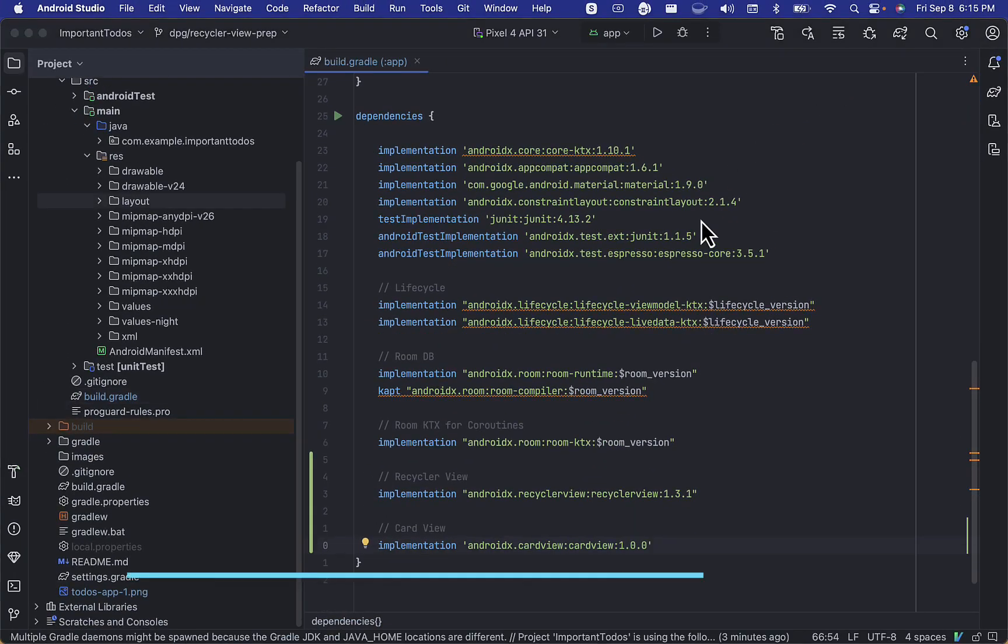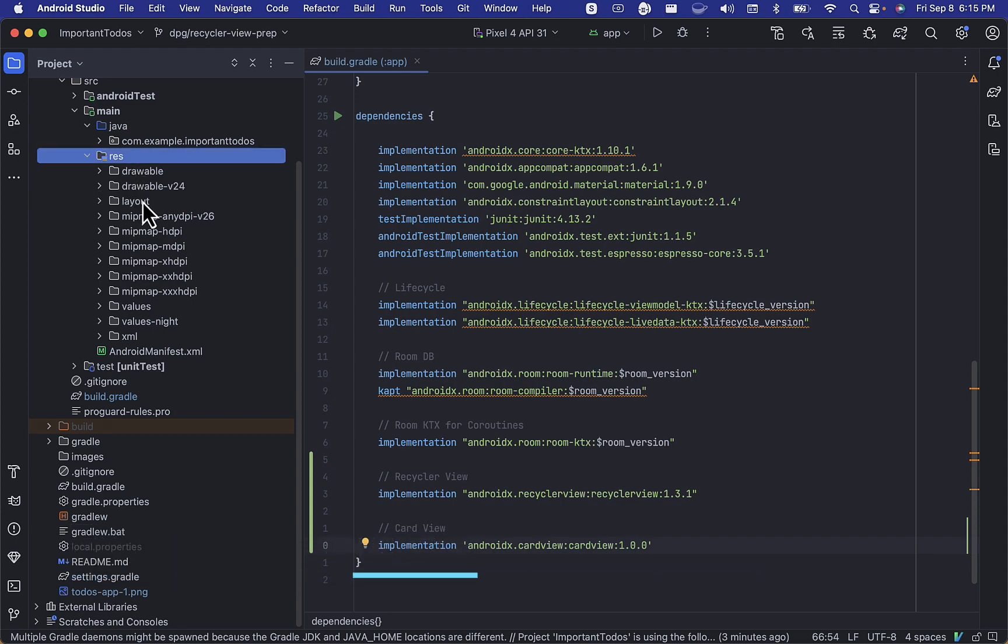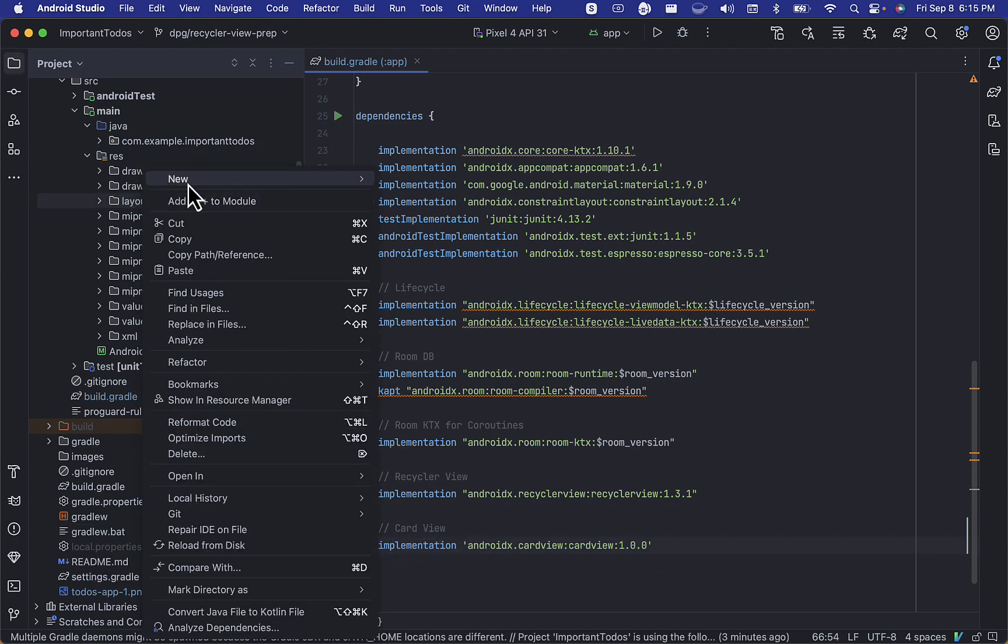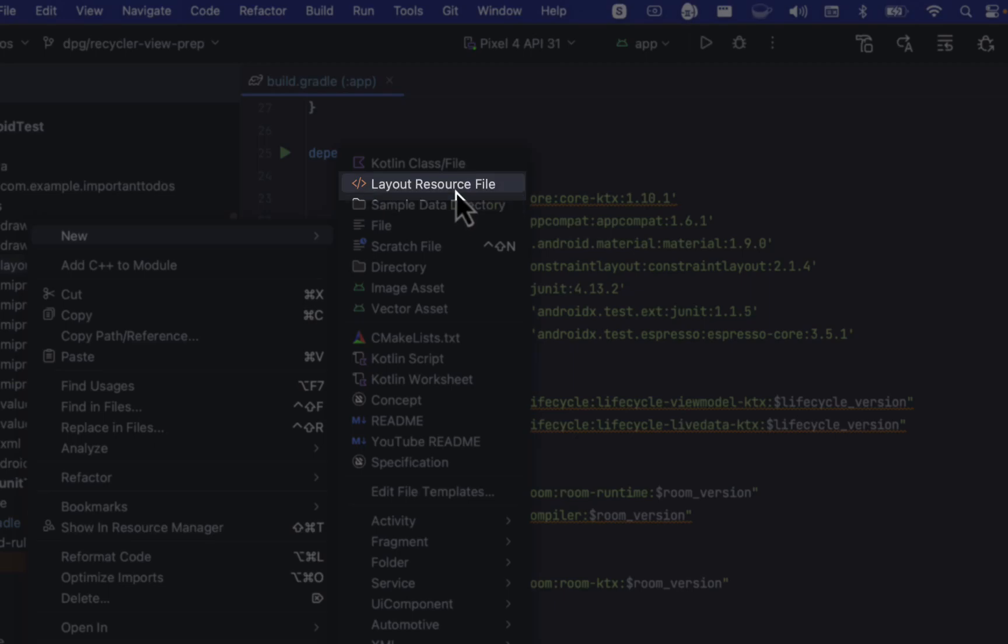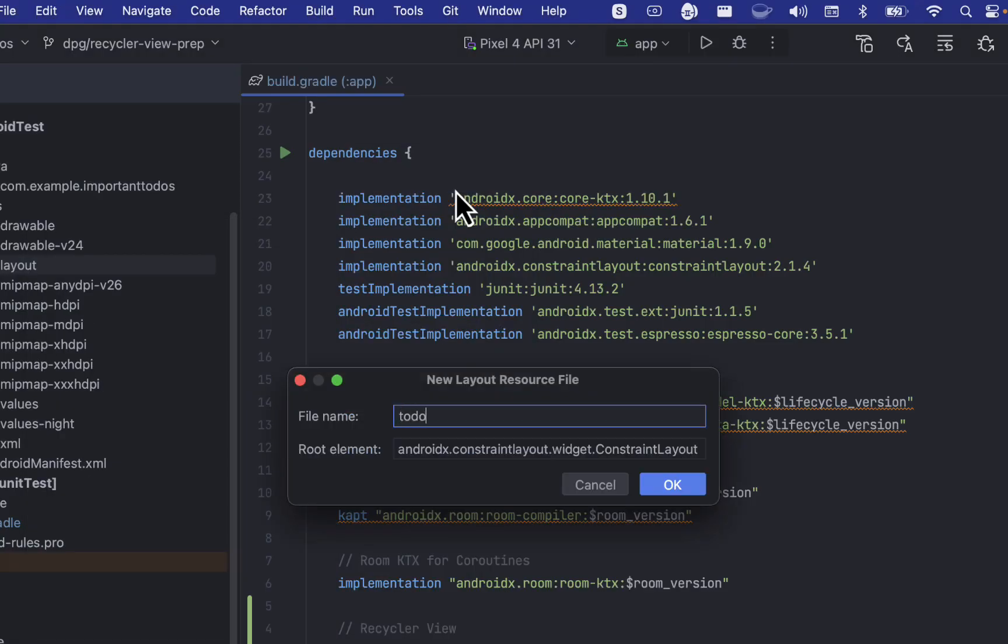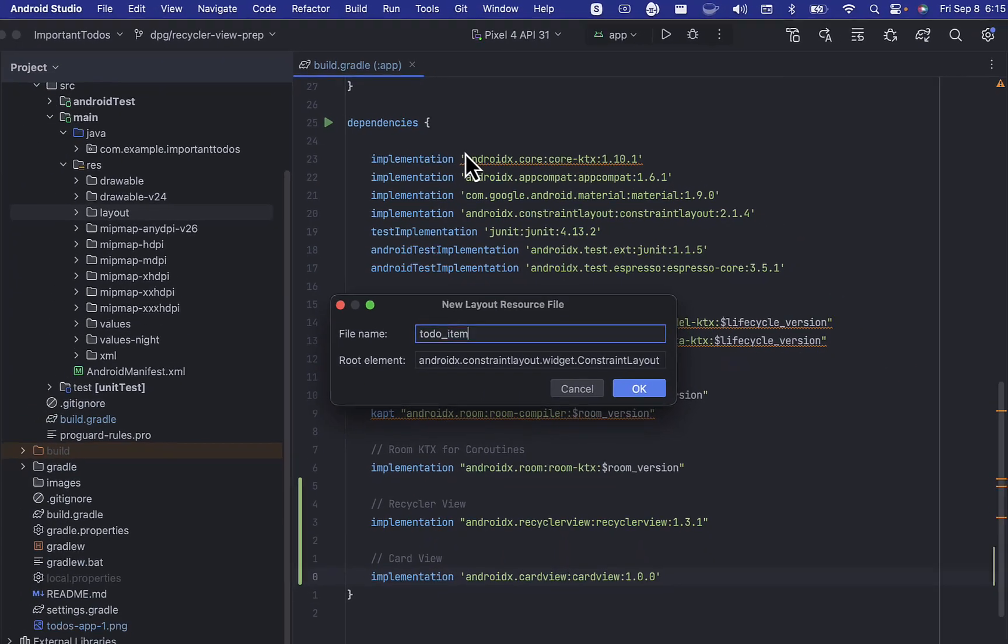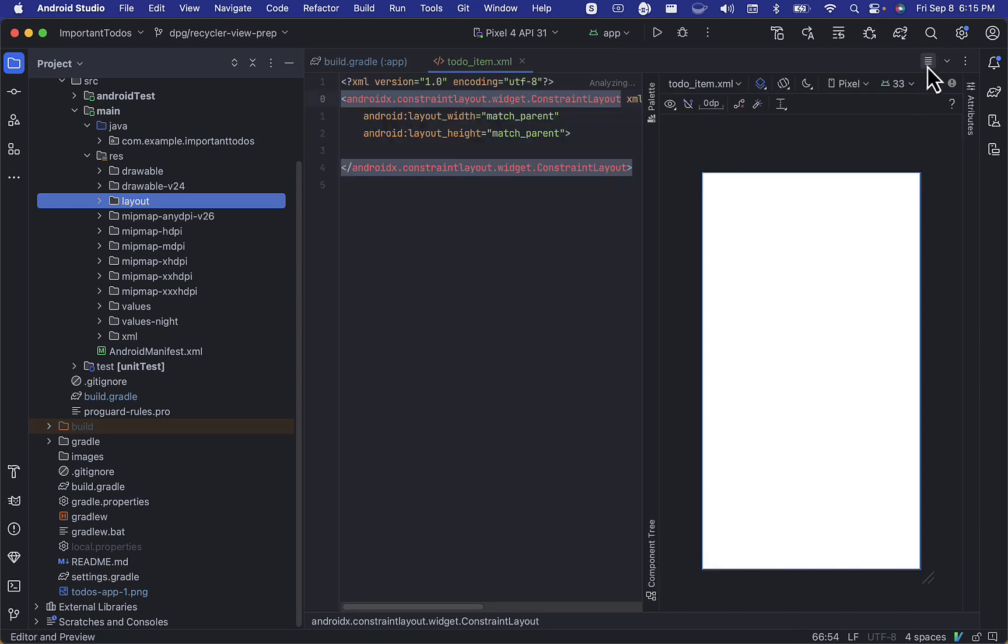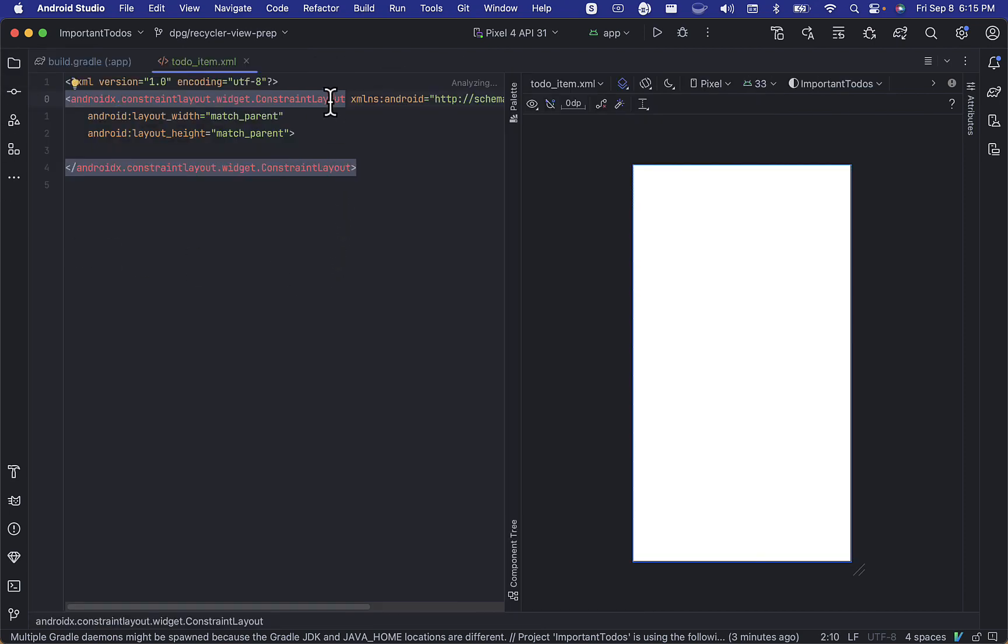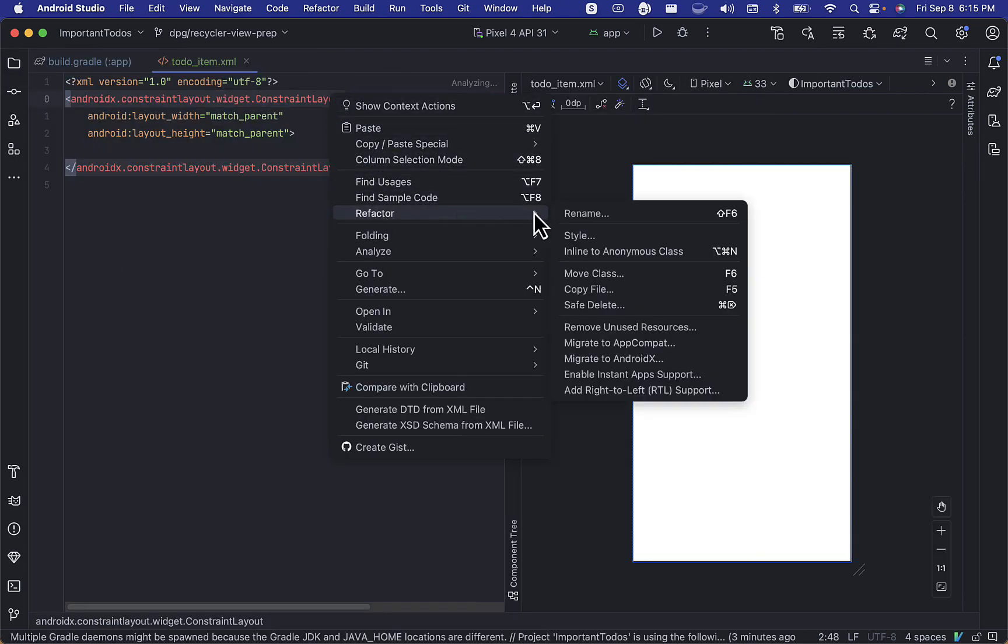Now, we're going to create a new layout resource file, and this is going to contain the views that will be displayed for each to-do item in our to-dos list. We'll name it item_todo_item. Switch over to the code, and we're going to change this constraint layout to a card view.